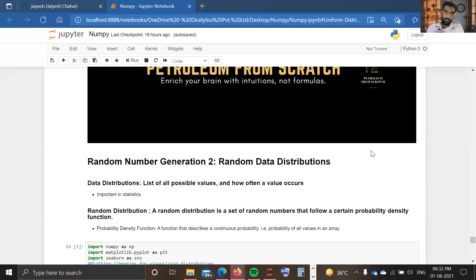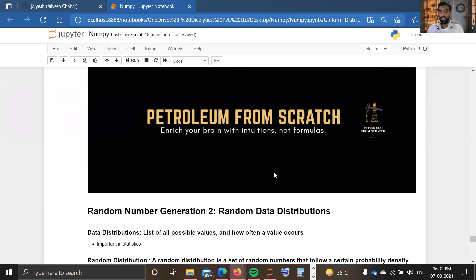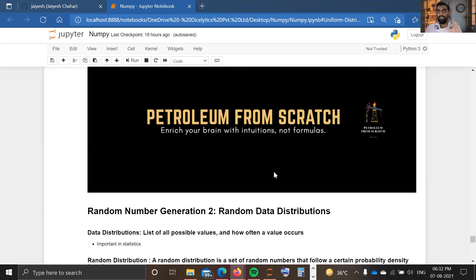Welcome to the YouTube channel Petroleum from Scratch. I'm Jshar and this is the Petroleum Data Analytics and Machine Learning playlist. In our last video we discussed random number generation that doesn't follow any data distribution. In this video we are going to discuss how to generate random numbers or arrays of random numbers that follow certain data distributions in statistics — like normal distribution, uniform distribution, binomial distribution, and Poisson distribution.